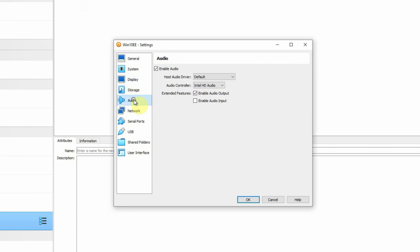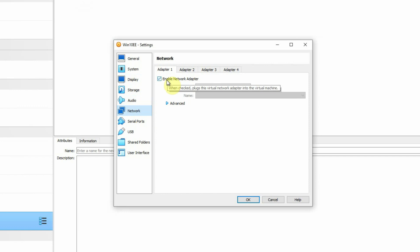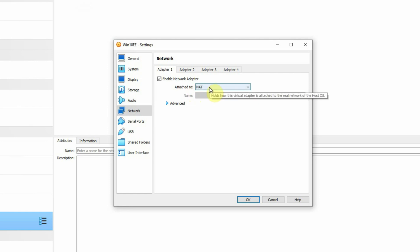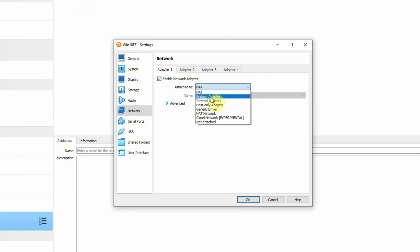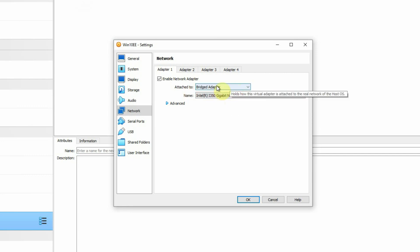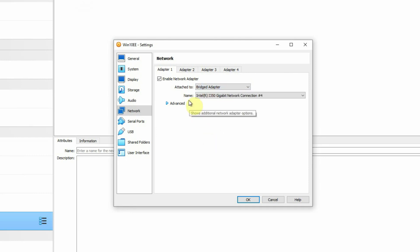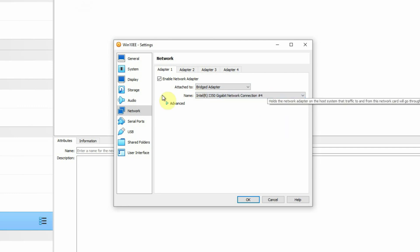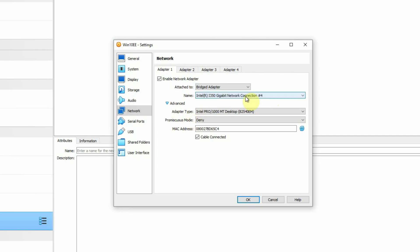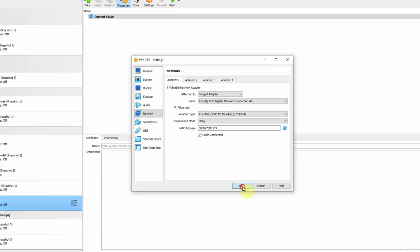The next thing is the Audio section, where we are not going to make any changes. Then Network — this is important. We have enabled only one network adapter for this virtual machine, which is enough. Under 'Attached to', it is set to NAT by default, and we have to change it to Bridged Adapter. Make sure that you select only Bridged Adapter. The name of the adapter will be selected by default based on what network interface card you have in your host machine. Then under the Advanced section, we are not going to make any change. We will press the OK button — our virtual machine is ready to be started.